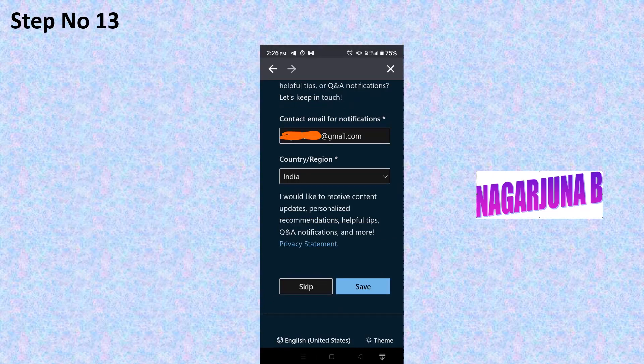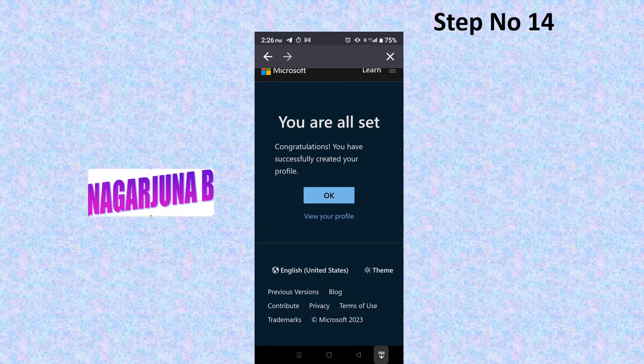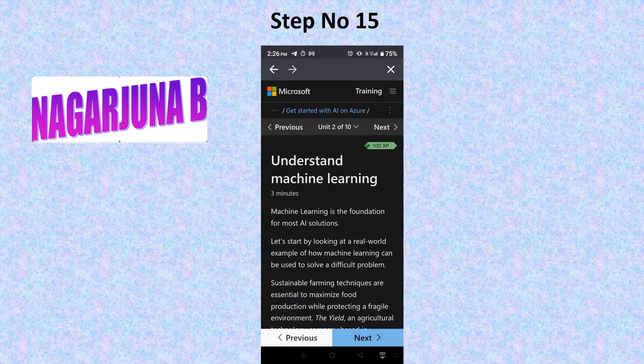Select your country, then click Save. It will show a congratulations message that you have successfully created your profile. Click OK. Now go to the search option again, type 'Microsoft Azure AI Fundamentals', select 'Get Started with Artificial Intelligence', and click Enroll.